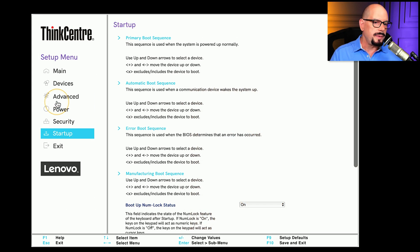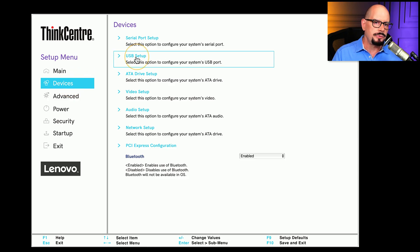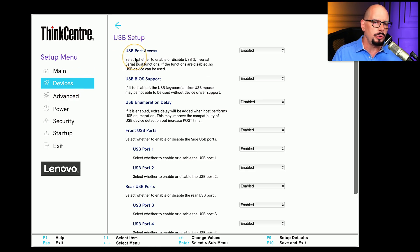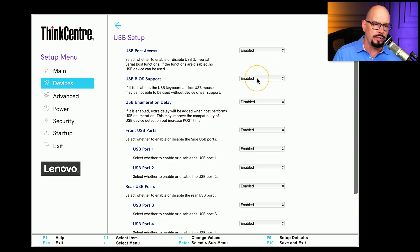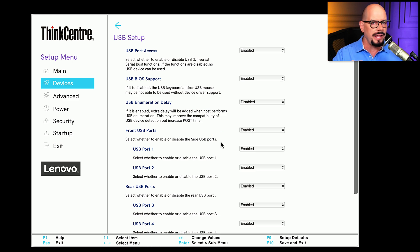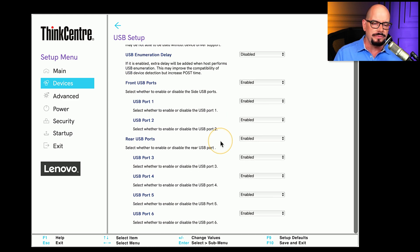In our BIOS, the USB configuration is under Devices — it's the option that says USB Setup. In here, you can enable or disable interfaces, change what type of support you're enabling for those devices, change which exact port is enabled and which one is disabled, and make a number of different configuration options to the USB settings.